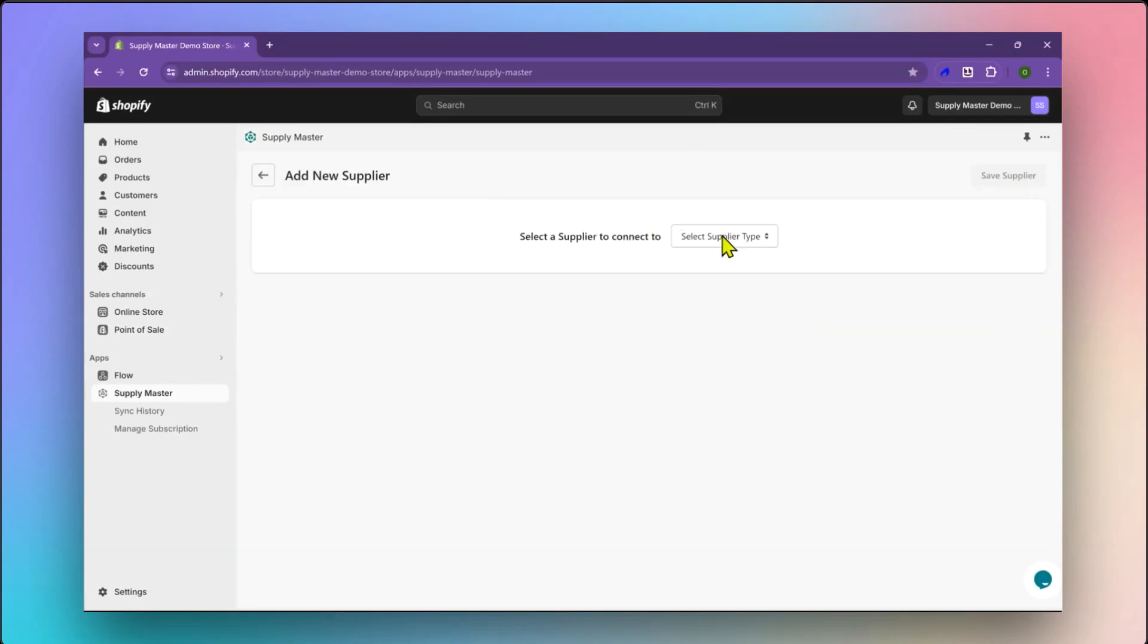After clicking Add Supplier, you'll be taken to the Add New Supplier screen. Select Sanmar as the supplier you want to connect to.